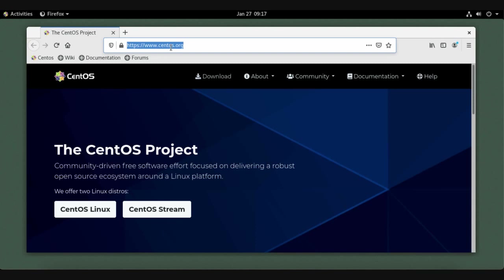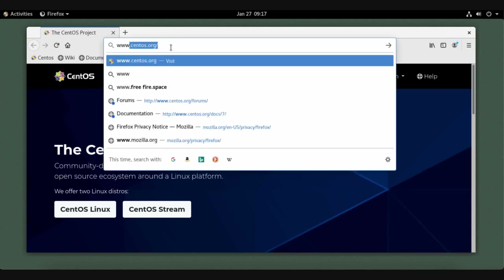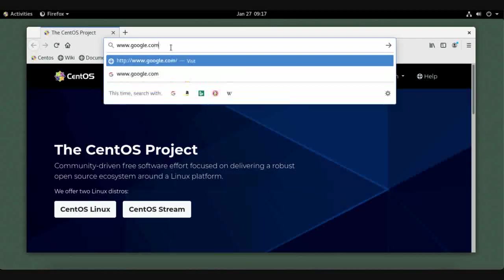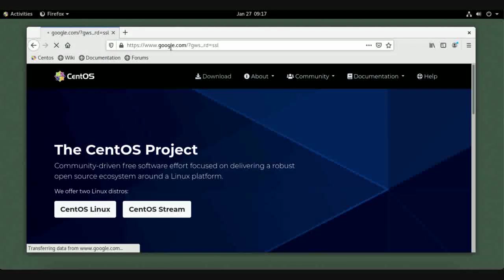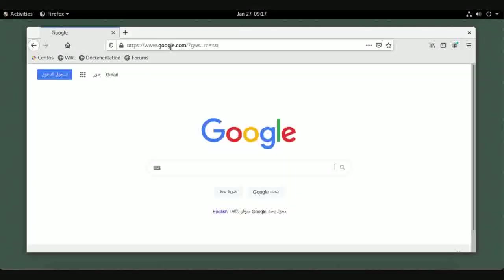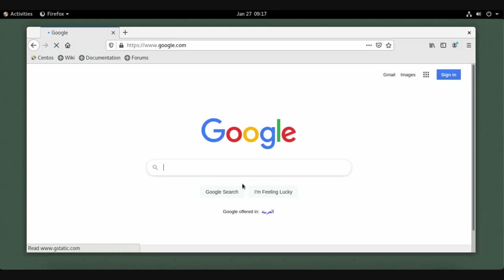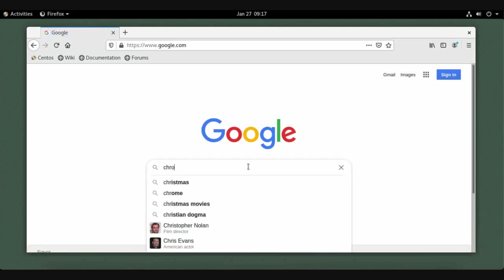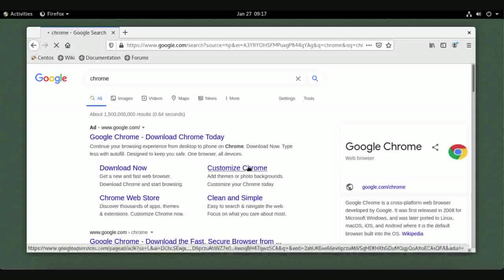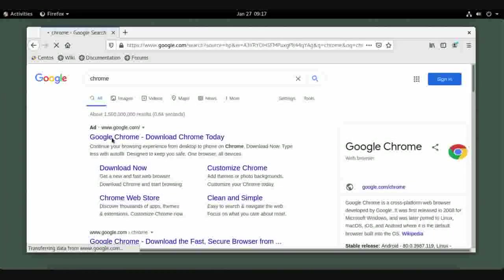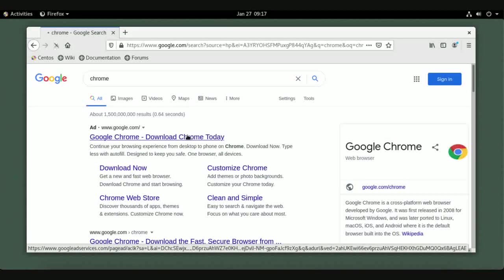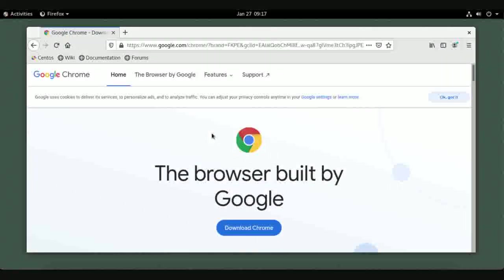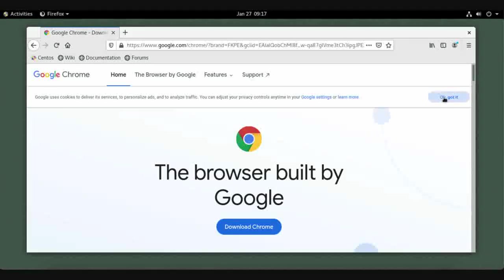So now we will install another web browser to your operating system. Just write www.google.com and enter. Now this is Google, change language to English. Now we need to install Chrome, just write Chrome and enter.